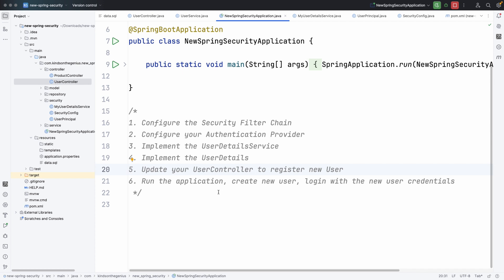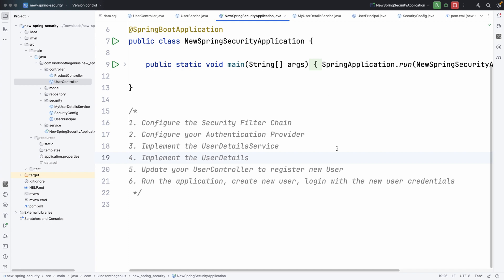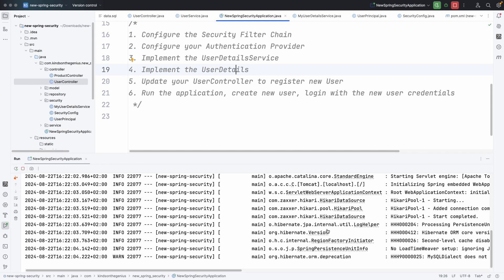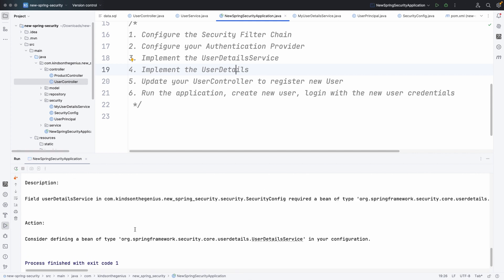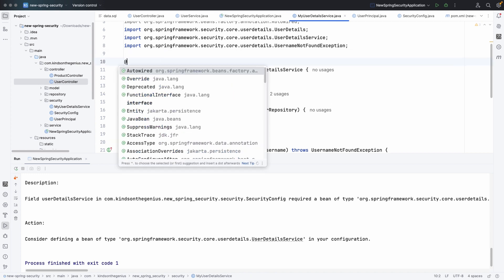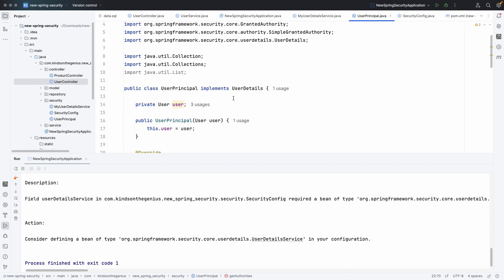Let's run the application and create a new user. First let's check the database — we have the security DB, the table user, and it's empty right now. Let's run the application. Note: we need to annotate MyUserDetailsService with @Service. Once we add that annotation, let's rerun and the app starts on port 8088.